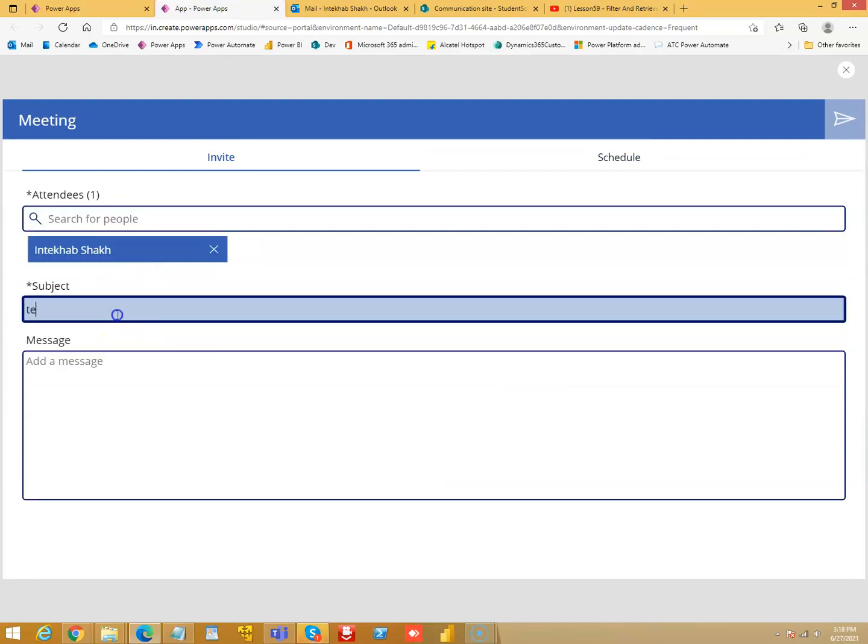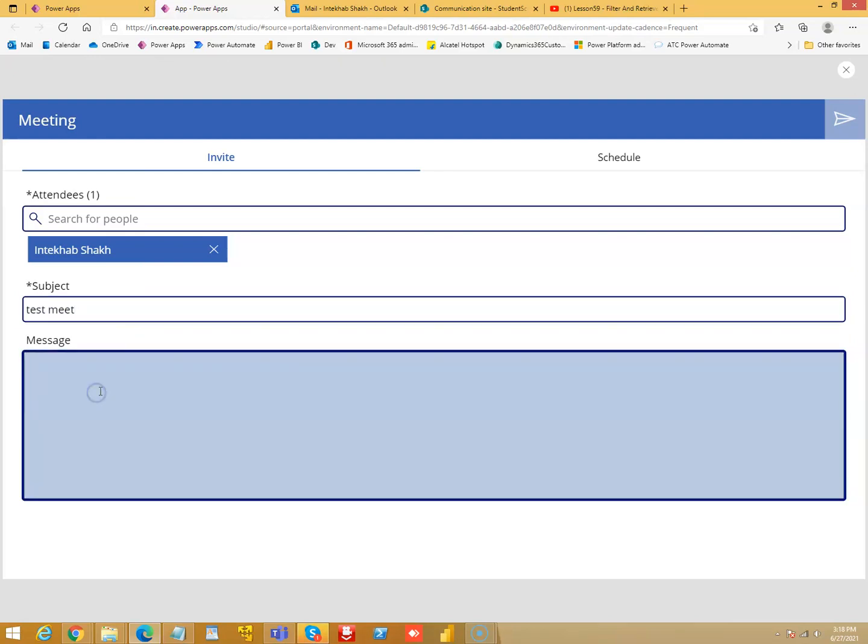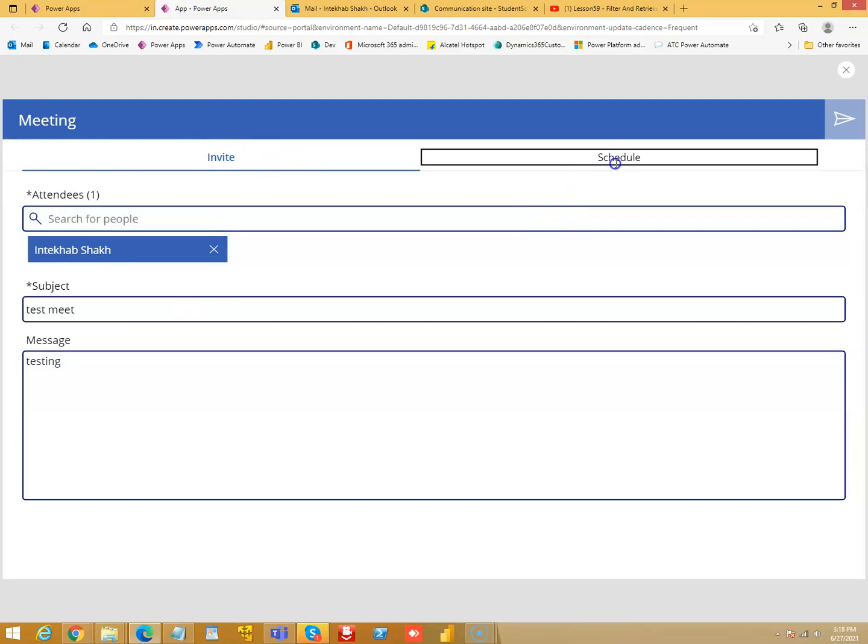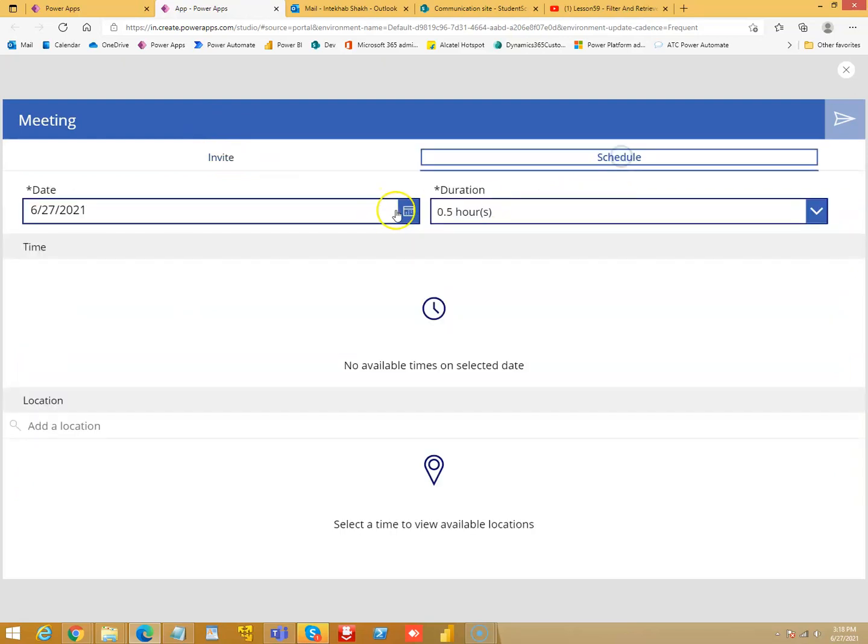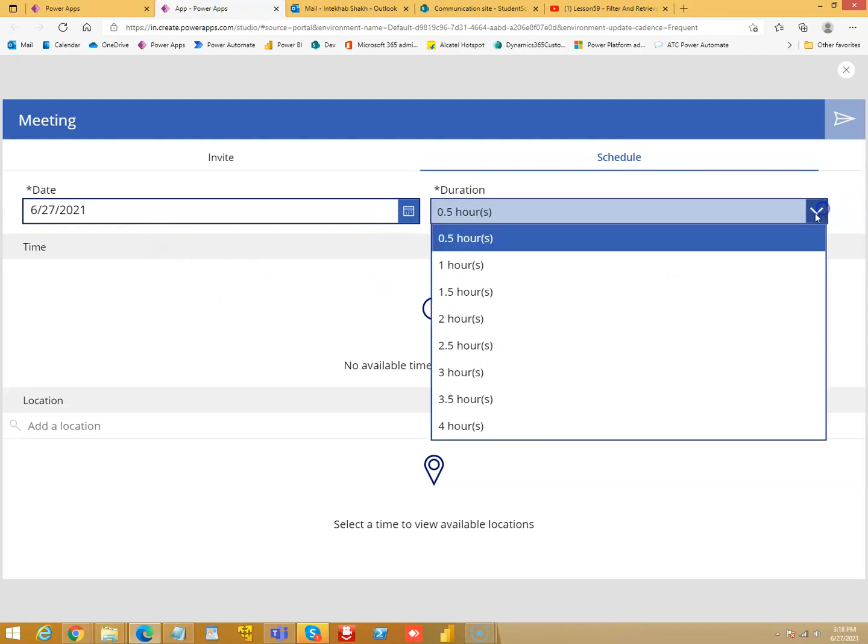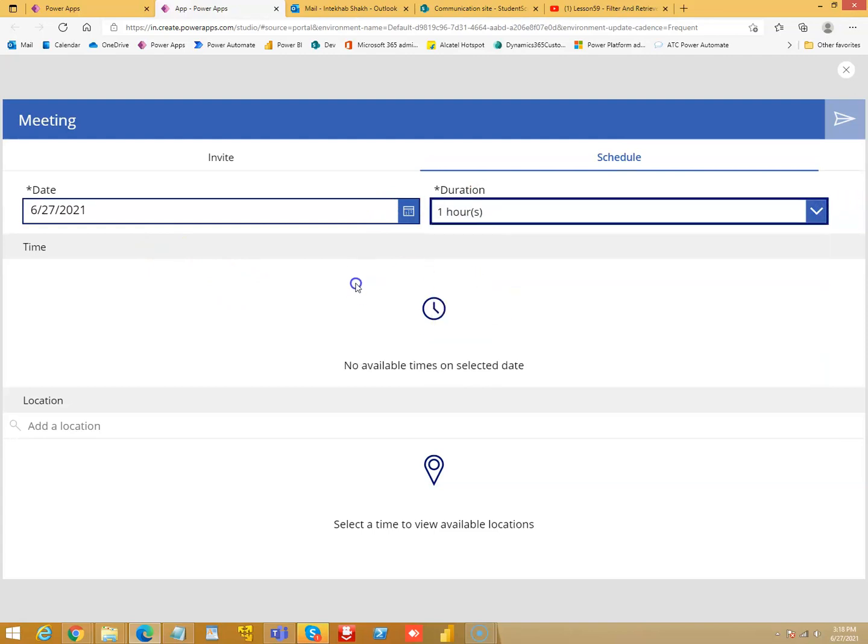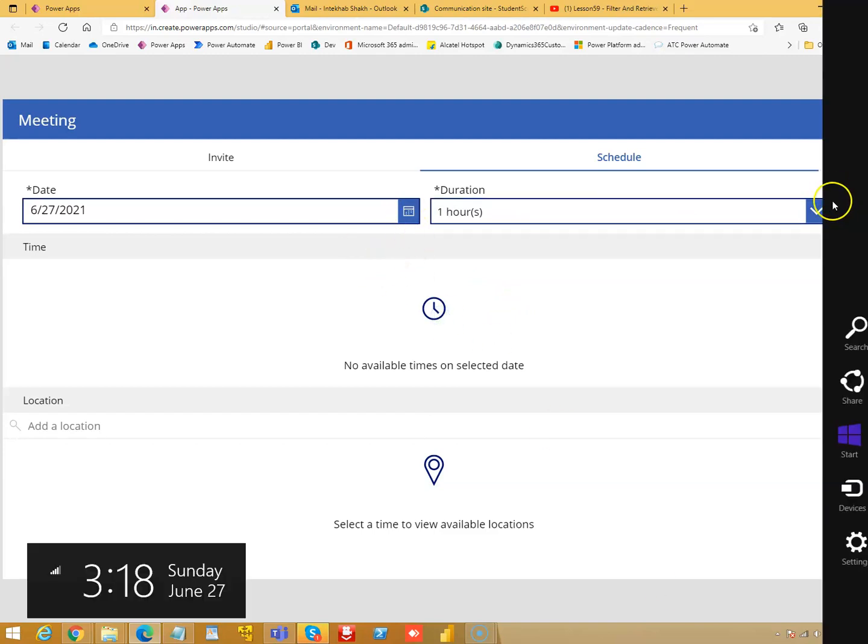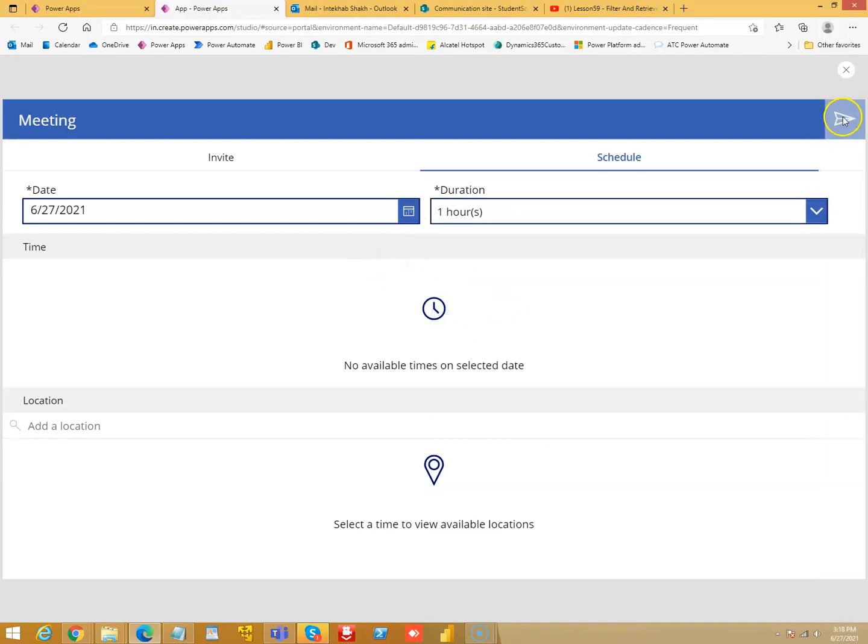Test meet testing, then schedule. Okay, for half an hour time, no available time. Okay, one hour, 6:27. That's today. Let's schedule it.